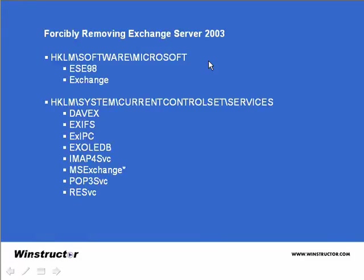The first step in forcibly removing Exchange is to fire up the Registry Editor. Click on Start, Run, and type in RegEdit, then hit OK, and then navigate to HKEY_LOCAL_MACHINE\Software\Microsoft, and then delete these two keys, the ESE98 and the Exchange key.